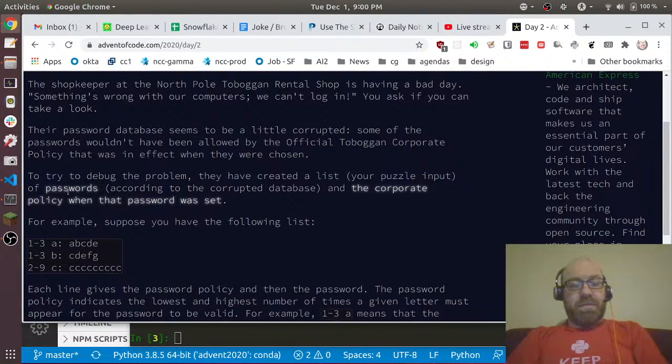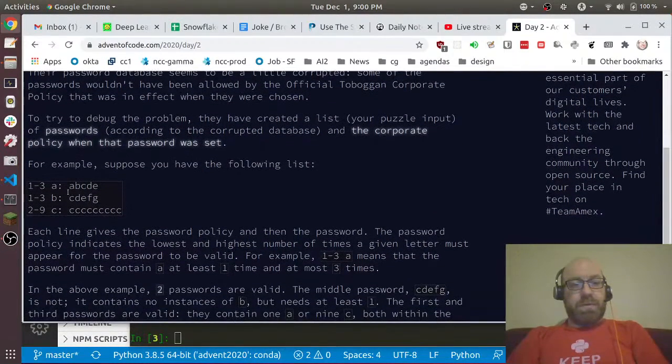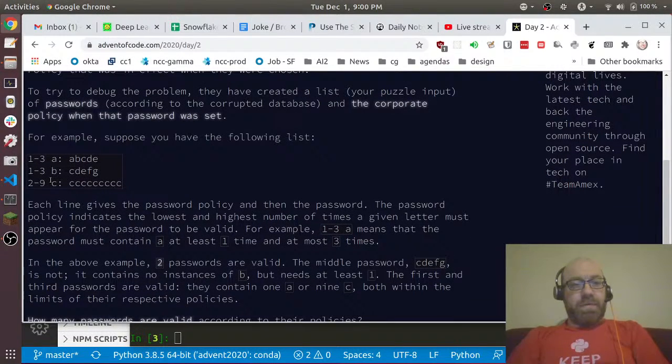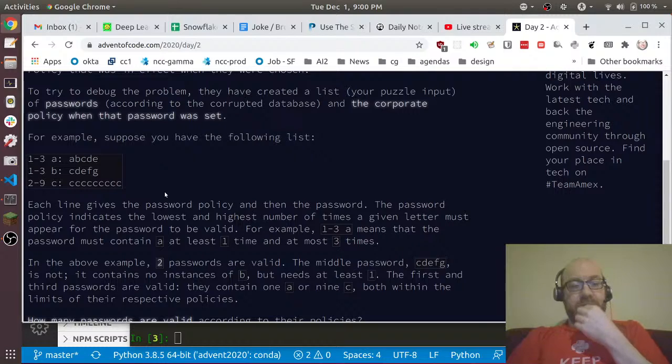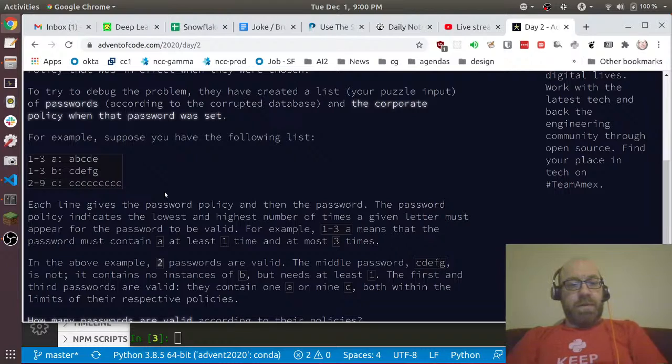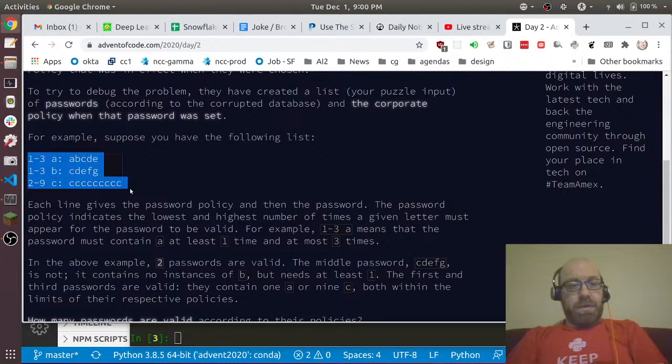Each line gives the password policy and the password. The password policy indicates the lowest and highest number of times that a given letter must appear for the password to be valid. For instance, 1-3 a means that the password must contain a at least one time and at most three times.